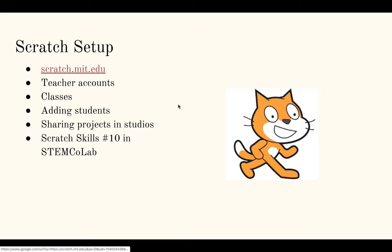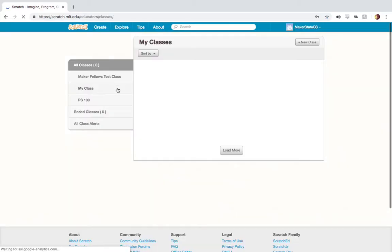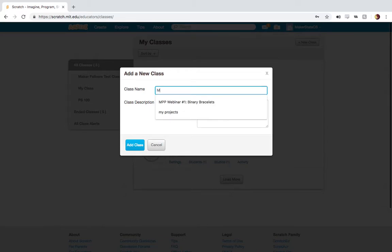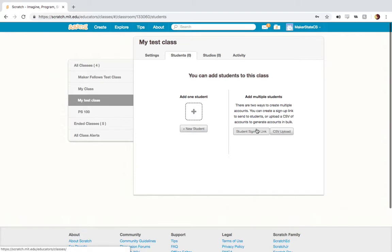With no further ado, let's go over to Scratch. Here is my Scratch homepage. With my teacher account, I have this purple bar that appears in the middle of my page and I can go to my classes, which will open up a list of classes I've created. You probably won't see any yet, so you're going to go to New Class to create a new class, name it, provide a description if you'd like, then go to Students to begin adding students.